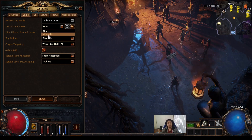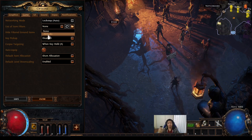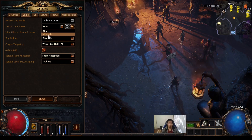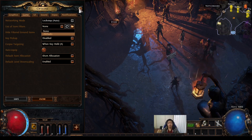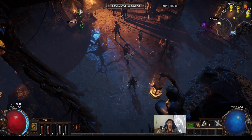If you don't want the default item filter and you want something else made by a different creator, you'll need to go to the PoE website.